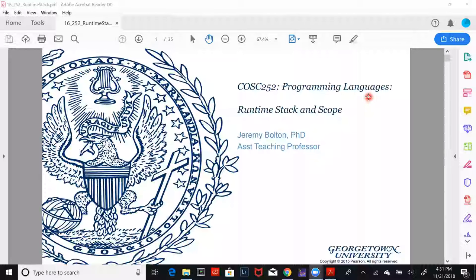To wrap up our discussion of basic semantics, we are going to now extend our discussion of functions and how functions are managed with respect to their invocations, to some degree their definition, and how local variables, local scope, and the function call chain is maintained in many programming languages. We'll do this within the context assuming a standard von Neumann machine. We'll look at some of the underlying nitty-gritty details and some of the concepts and theory related with the overhead and applications.